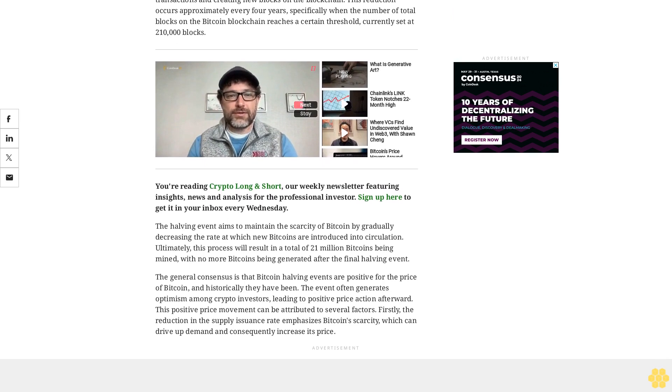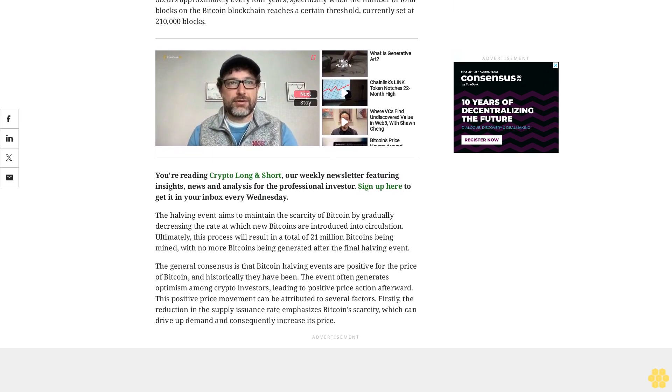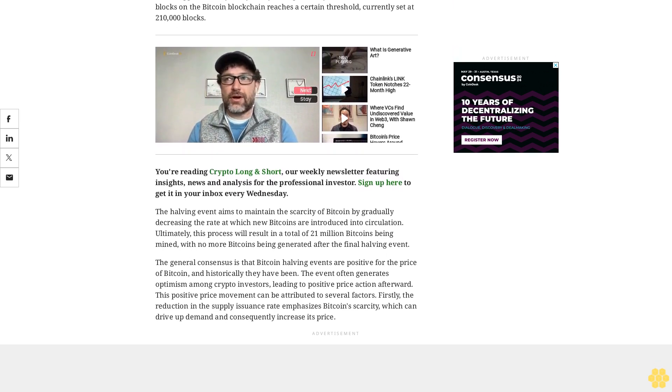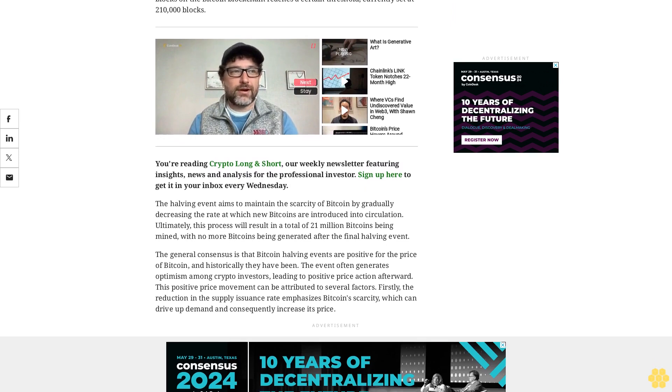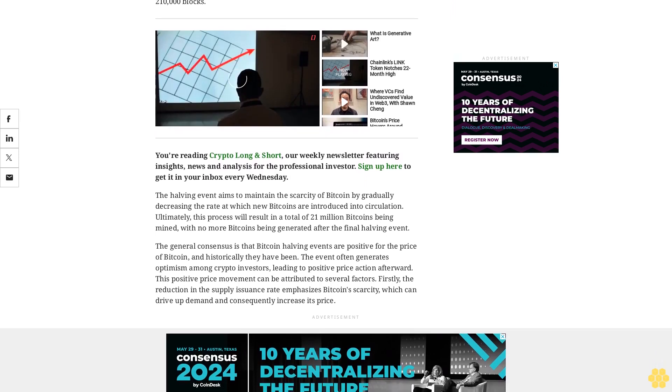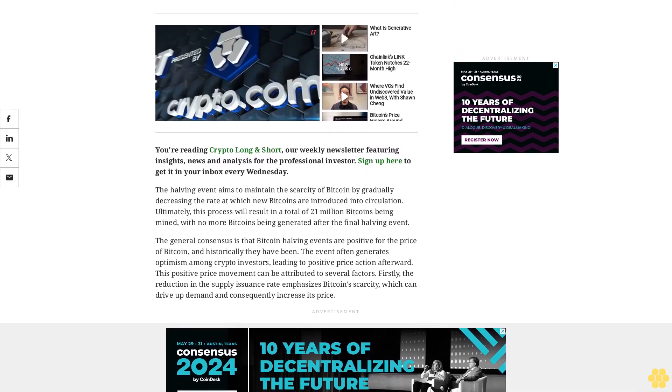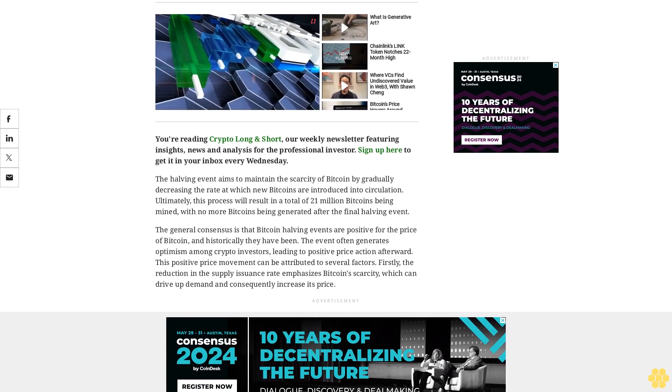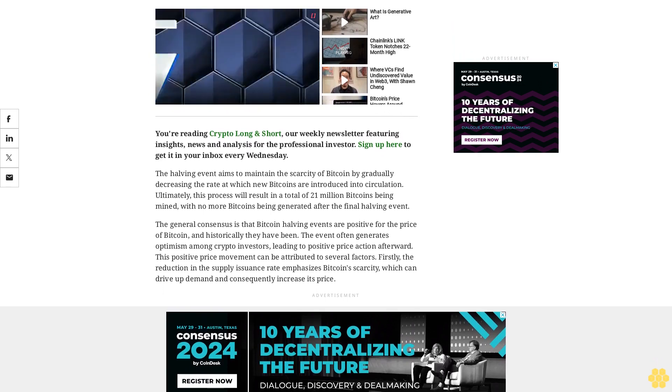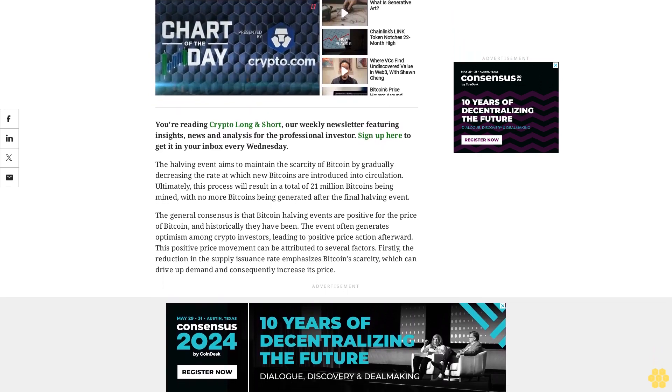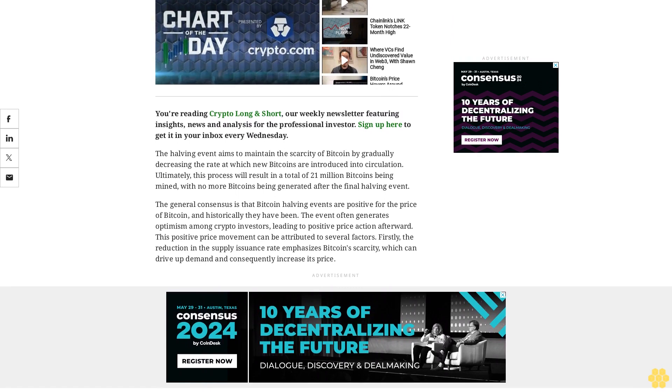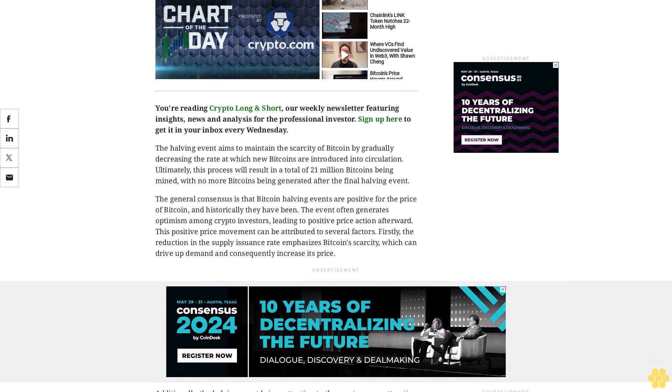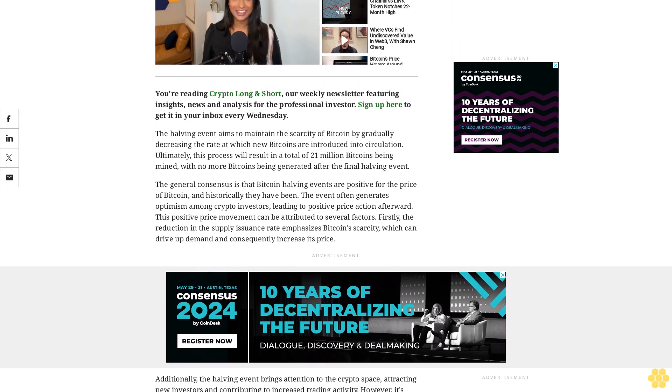The halving event aims to maintain the scarcity of Bitcoin by gradually decreasing the rate at which new Bitcoins are introduced into circulation. Ultimately, this process will result in a total of 21 million Bitcoins being mined, with no more Bitcoins being generated after the final halving event.